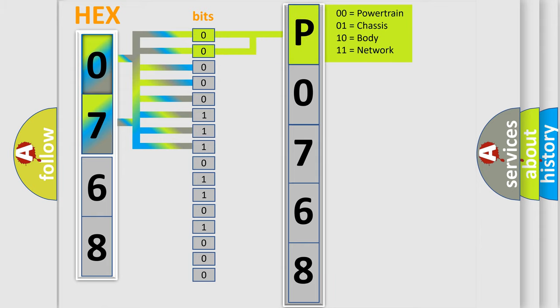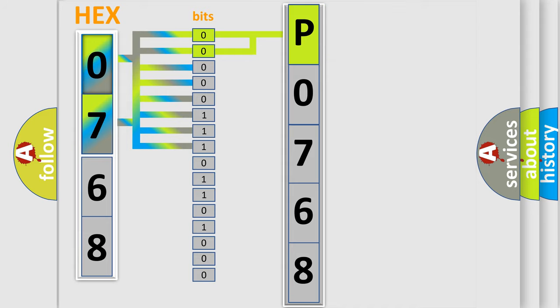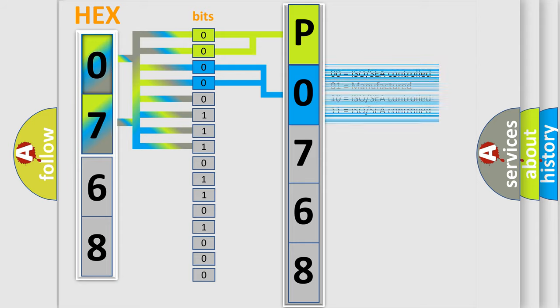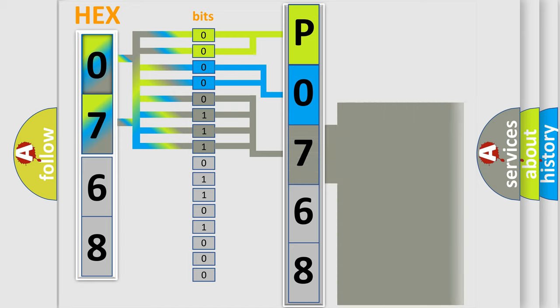By combining the first two bits, the basic character of the error code is expressed. The next two bits determine the second character. The last four bits of the first byte define the third character of the code.